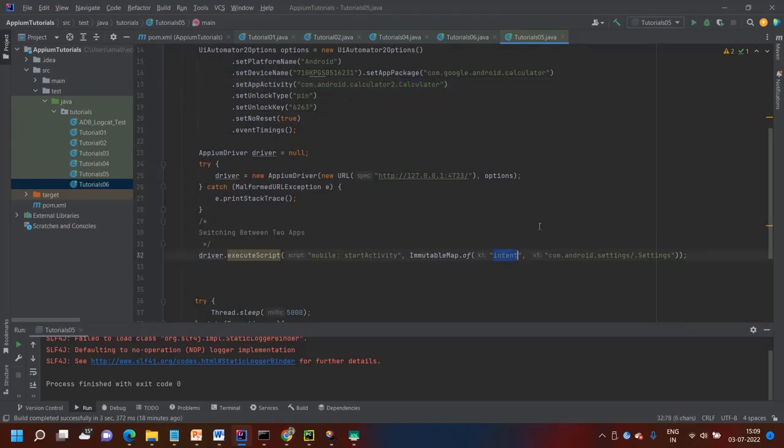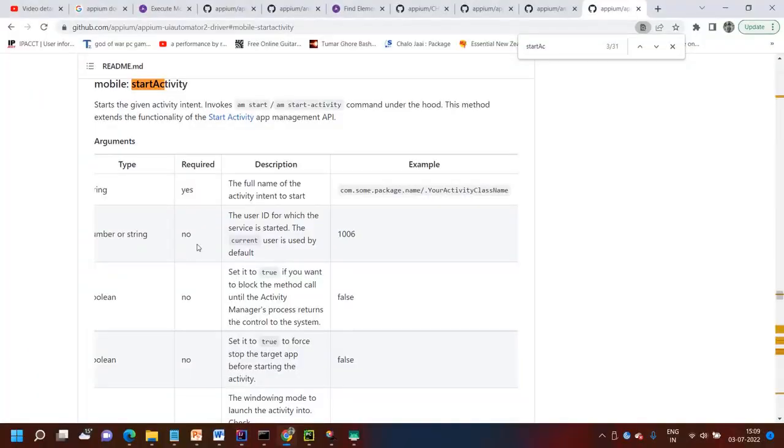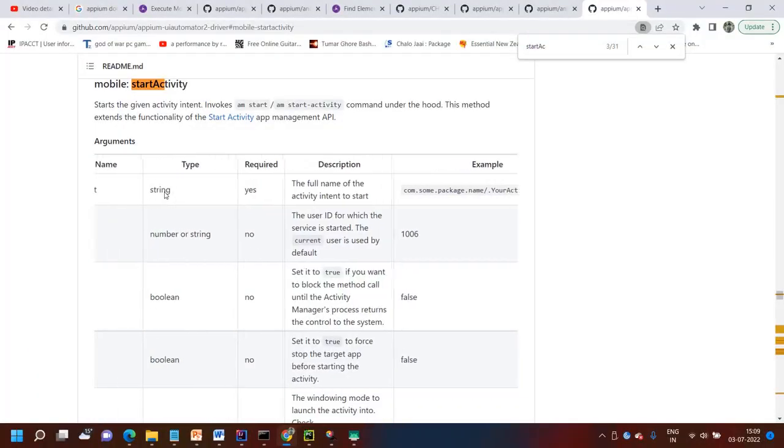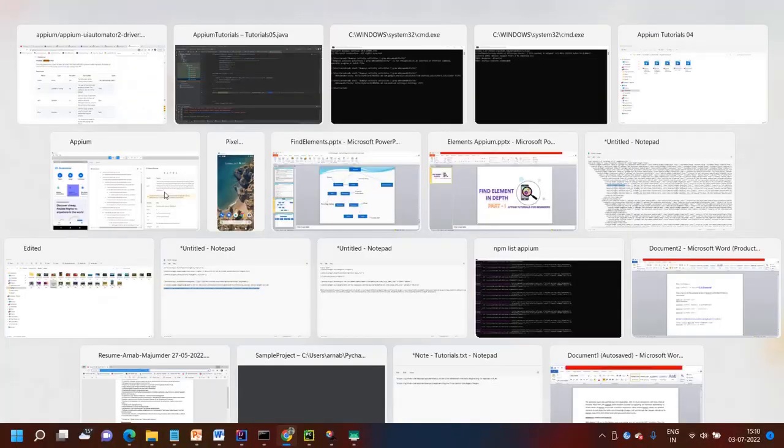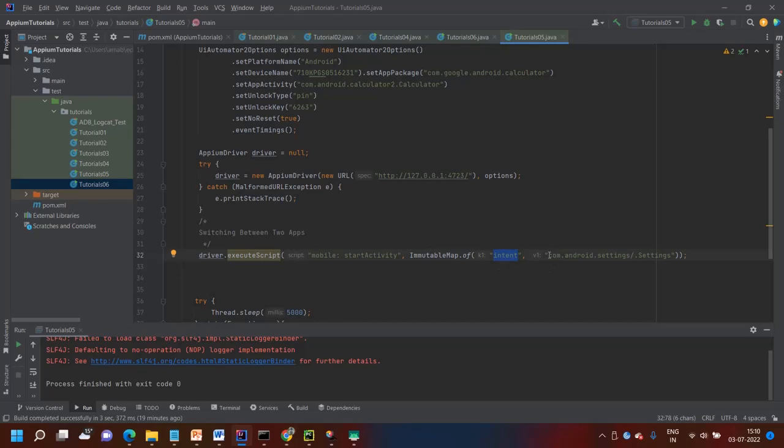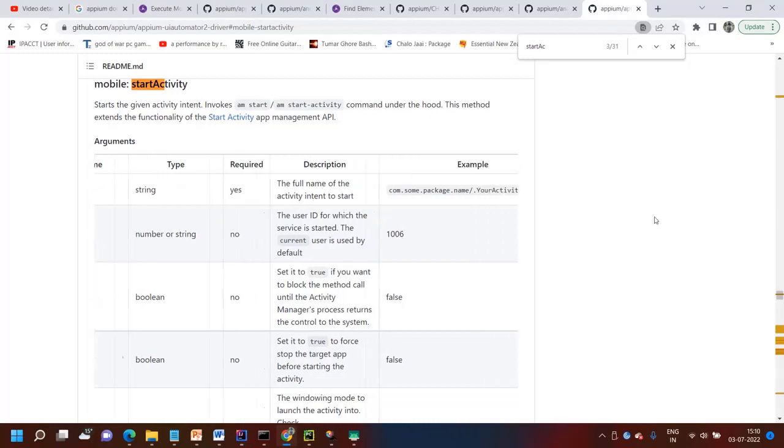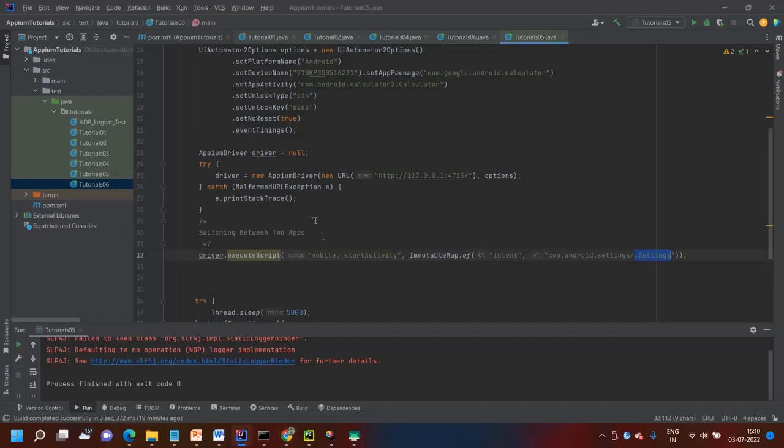Like this. I have given the keys as intent, just like mentioning in this documentation intent and the app package, package and dot app activity class name, just like they have mentioned your activity class name.